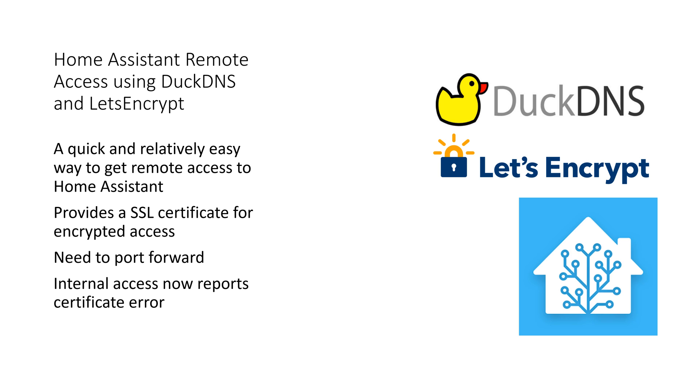Why this method? It's a quick and relatively easy way to get remote access to Home Assistant.